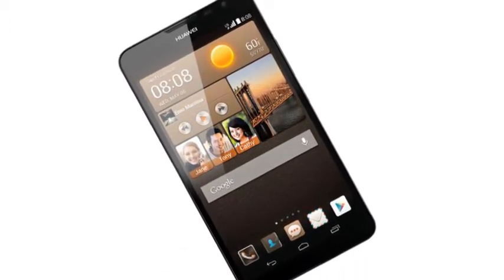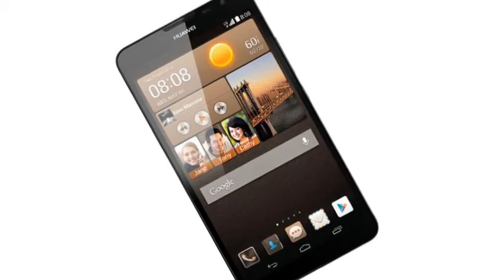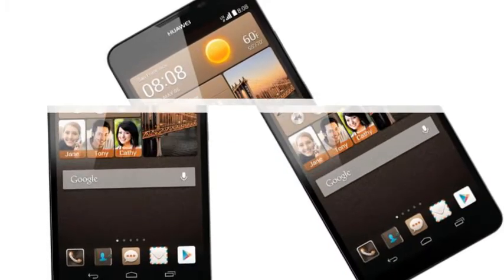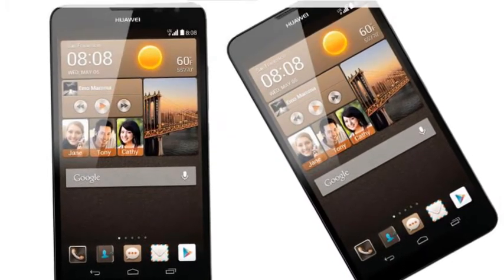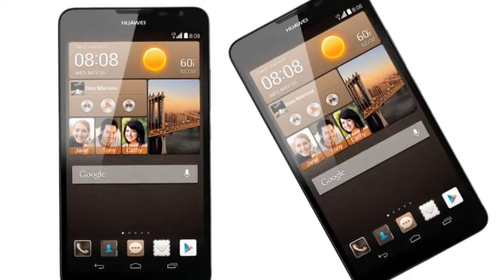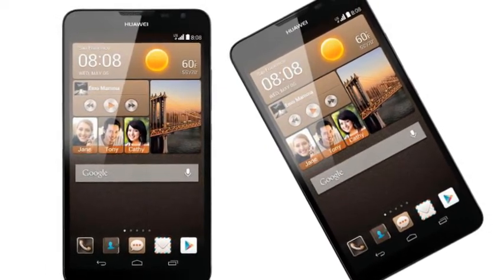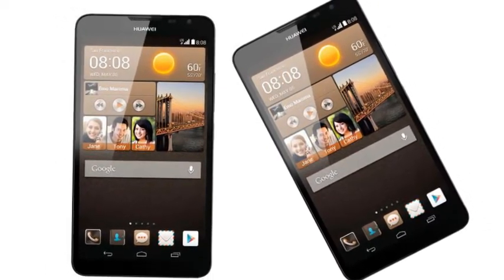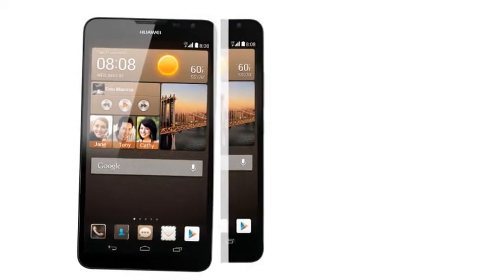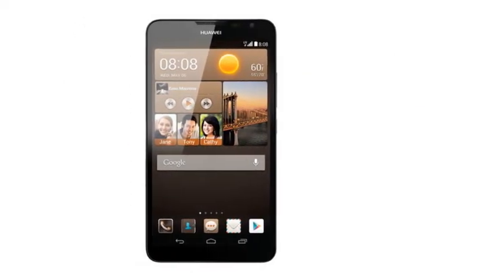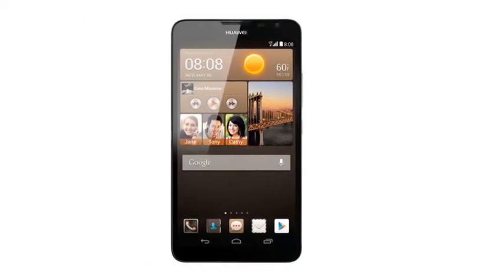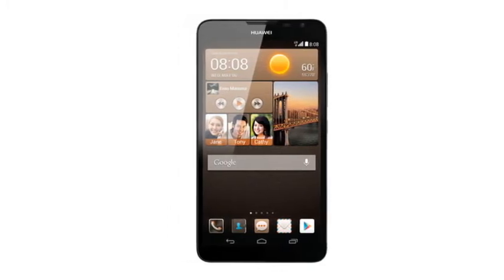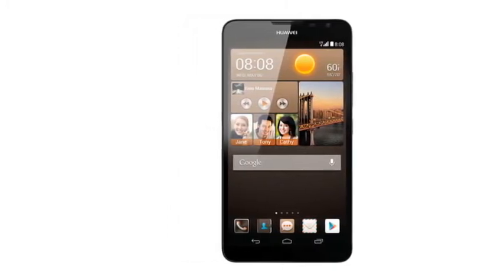The phone runs Android 4.2.2 Jelly Bean with Emotion UI 2.0. It features a 13MP autofocus rear camera with LED flash, a 5MP HD front-facing camera, and a 3.5mm audio jack, along with 2GB of RAM.